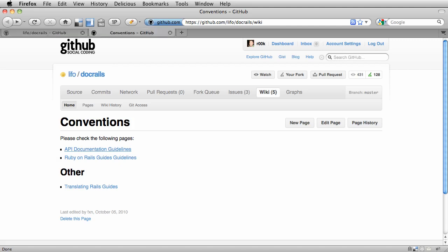Now that you've read the appropriate guidelines for the change you want to make, the next step is to message LIFO on GitHub and ask him for commit access to the Doc Rails repository. Now, he's going to grant this to you because Doc Rails has an open commit policy, so anybody can push up to it at any time.